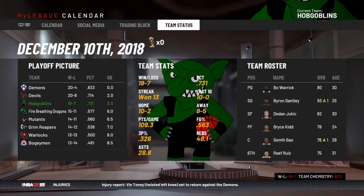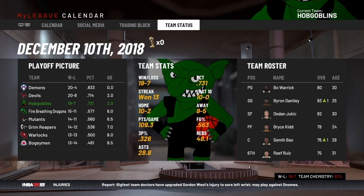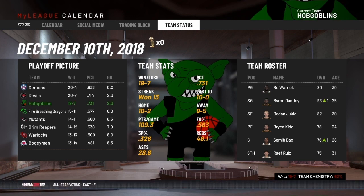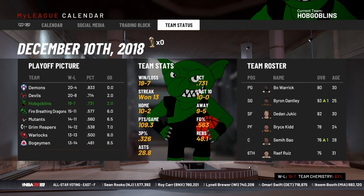Before we get started, just a quick note to check out my fictional MyLeague series. We're on a 13-game winning streak behind our superstar, Byron Dantley. I'll put a link to the last game up in the upper left-hand corner so you can check out what's going on there.